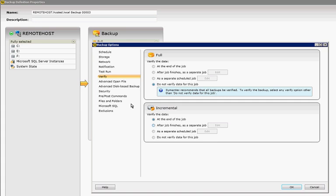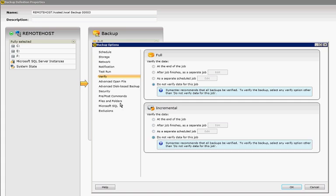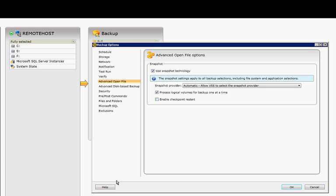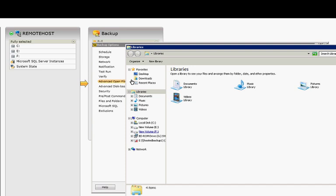We typically turn that off just because the verification takes a long time, and you can do a test restore much faster. Advanced Open File, if you have Open File VSS turned on, that will go ahead and back up any open files. You can always check to see if VSS is turned on by right-clicking on your partition, going to Properties,